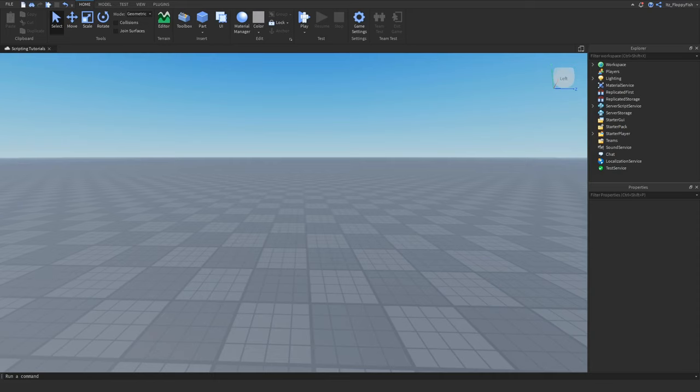Yo, what's up guys? Welcome back to a brand new Roblox Studio video. My name is Floppy and today I'm going to be showing you how to add game passes into your Roblox game.